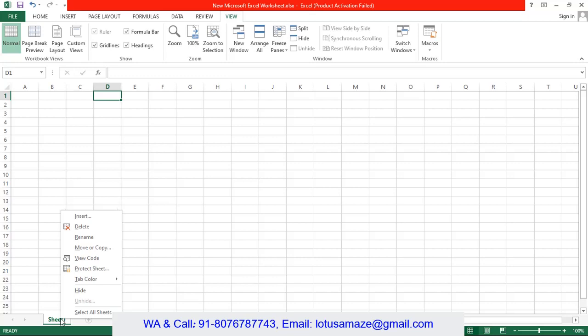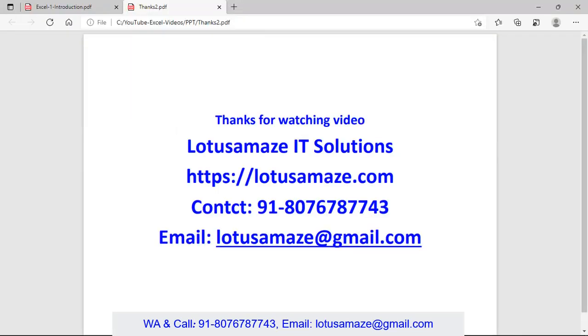Also we can create the duplicate of this sheet and we can create more new sheets using this option. So guys, this was all about the introduction about Microsoft Excel. Thanks for watching the video.